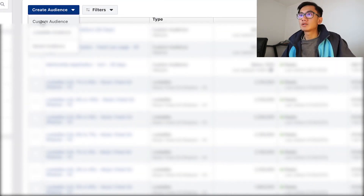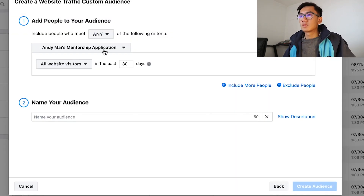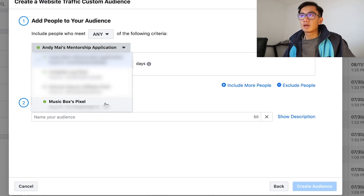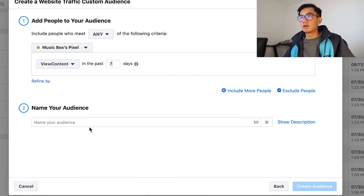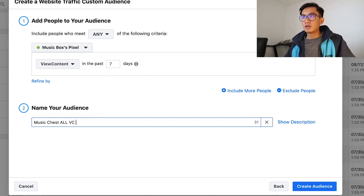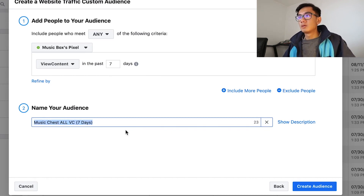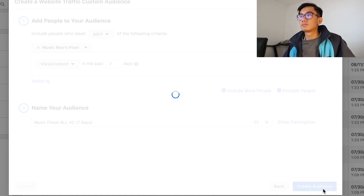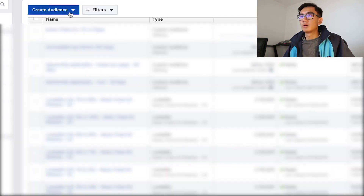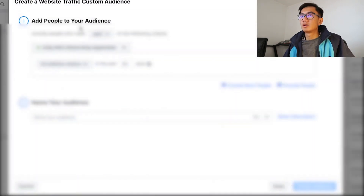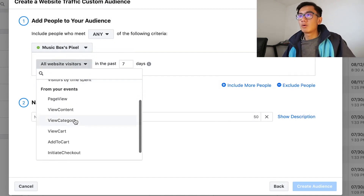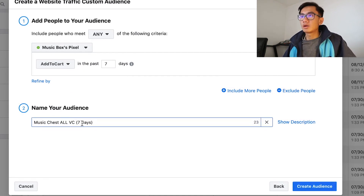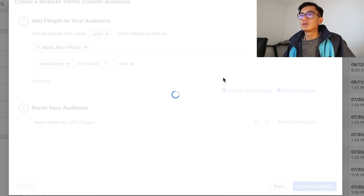So go to Audiences, create audience, custom audience, then go to website traffic. I'm gonna select the Music Box pixel and pick 'Everyone who viewed content in the past seven days.' I'm naming this 'Music Chest VC Bracket Seven Days.' Create audience. Then create another custom audience — website traffic, Music Box pixel, past seven days — and pick 'Add to Cart.' Name it 'Add to Cart Past Seven Days.' Create audience. Done.